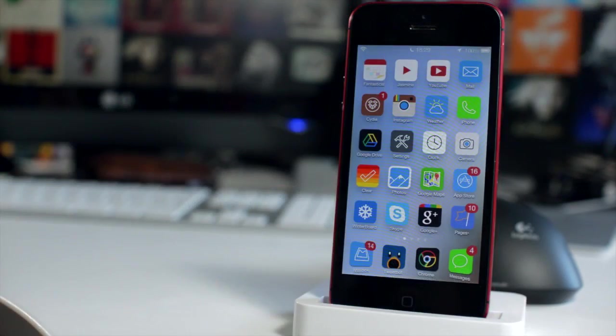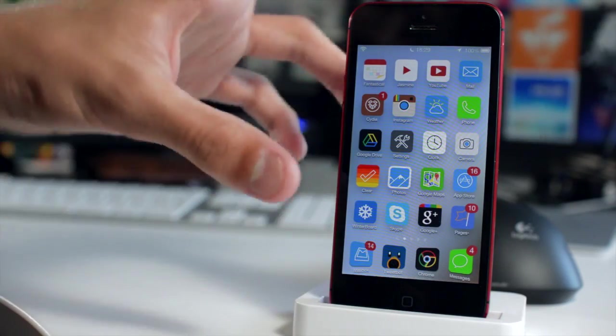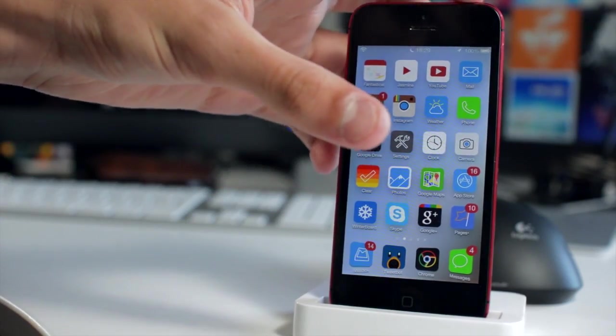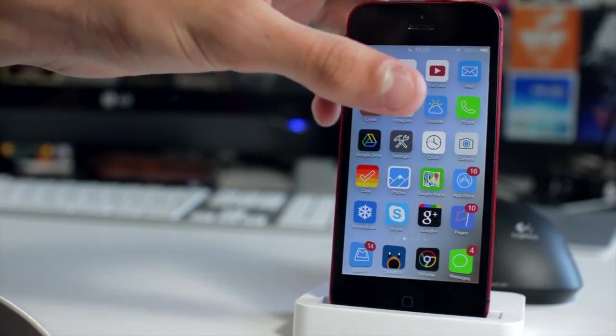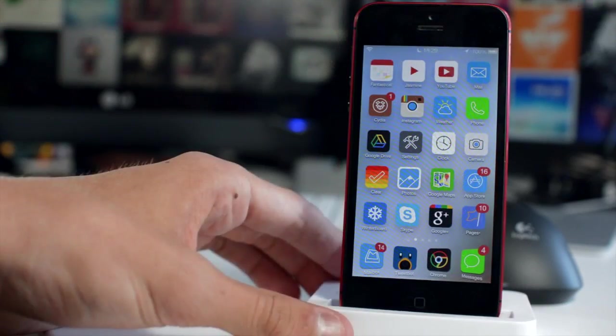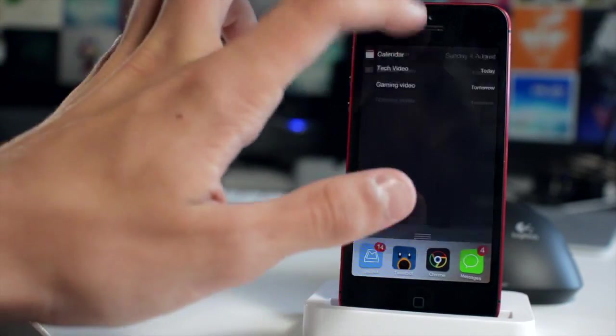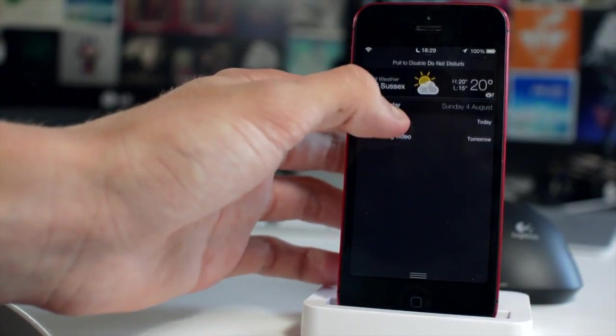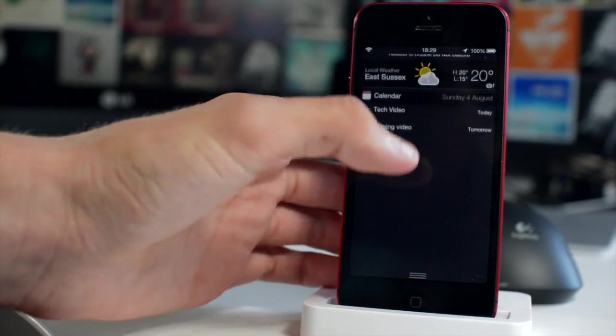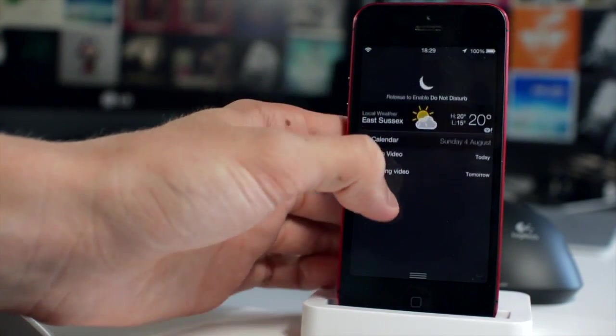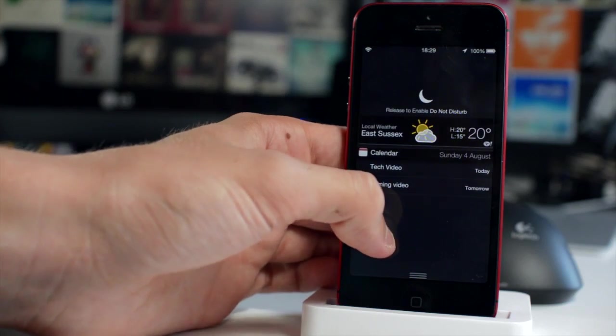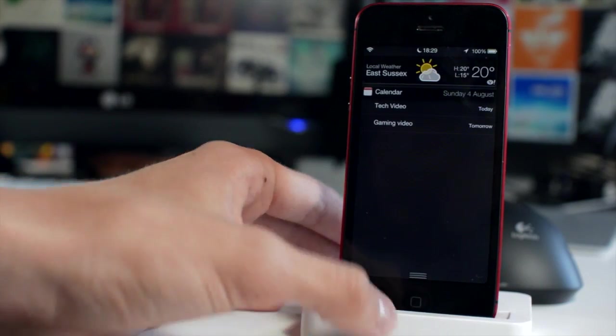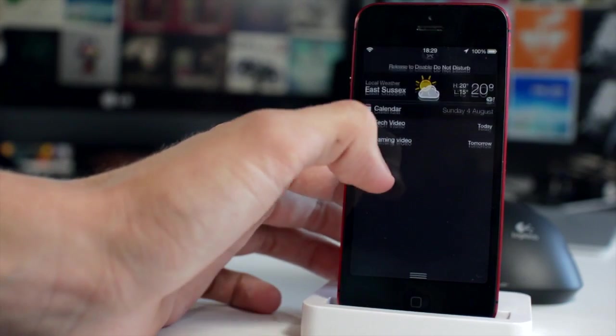The next tweak is Luna. Now this is a really interesting tweak. It's one of my favorites on the list just purely on how simple it is. If I just go ahead and bring down my notification center on my iPhone here and then just pull down on your notification center, you'll actually see that I get this little message and that says release to enable do not disturb or release to disable do not disturb and it's as simple as that.